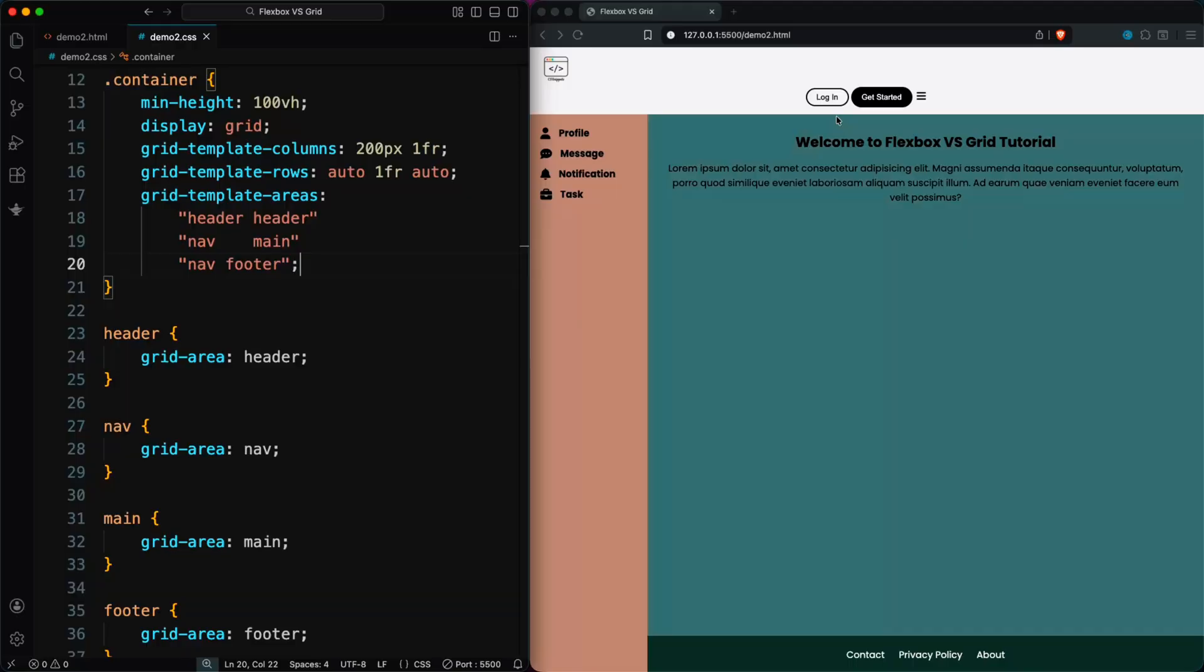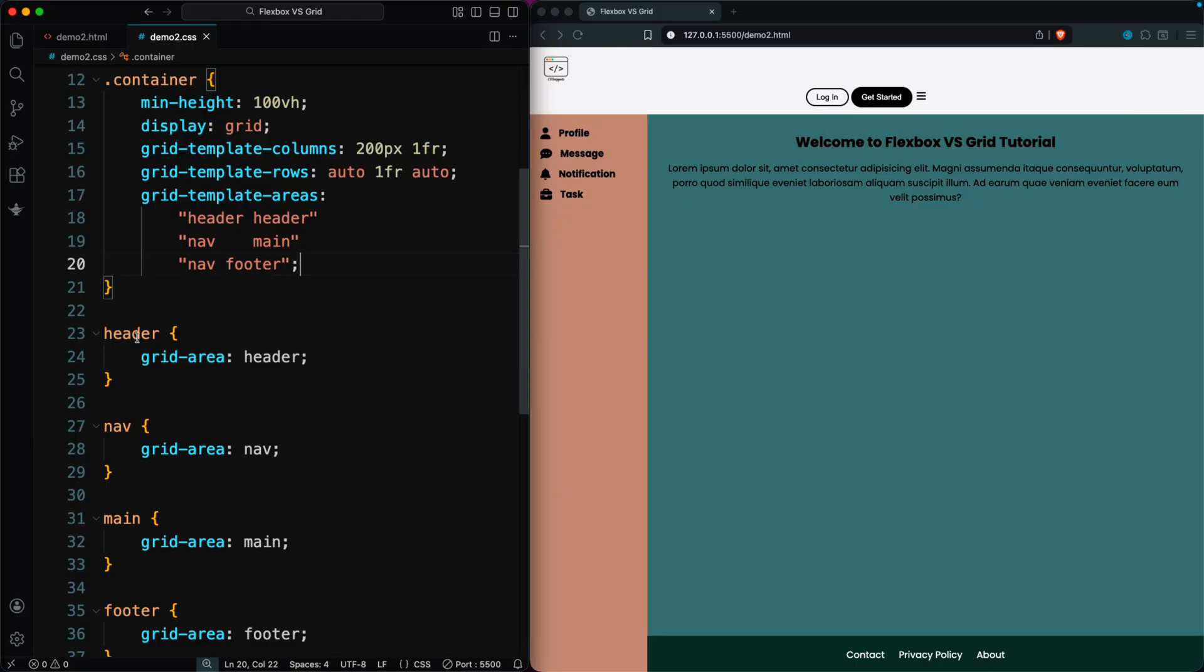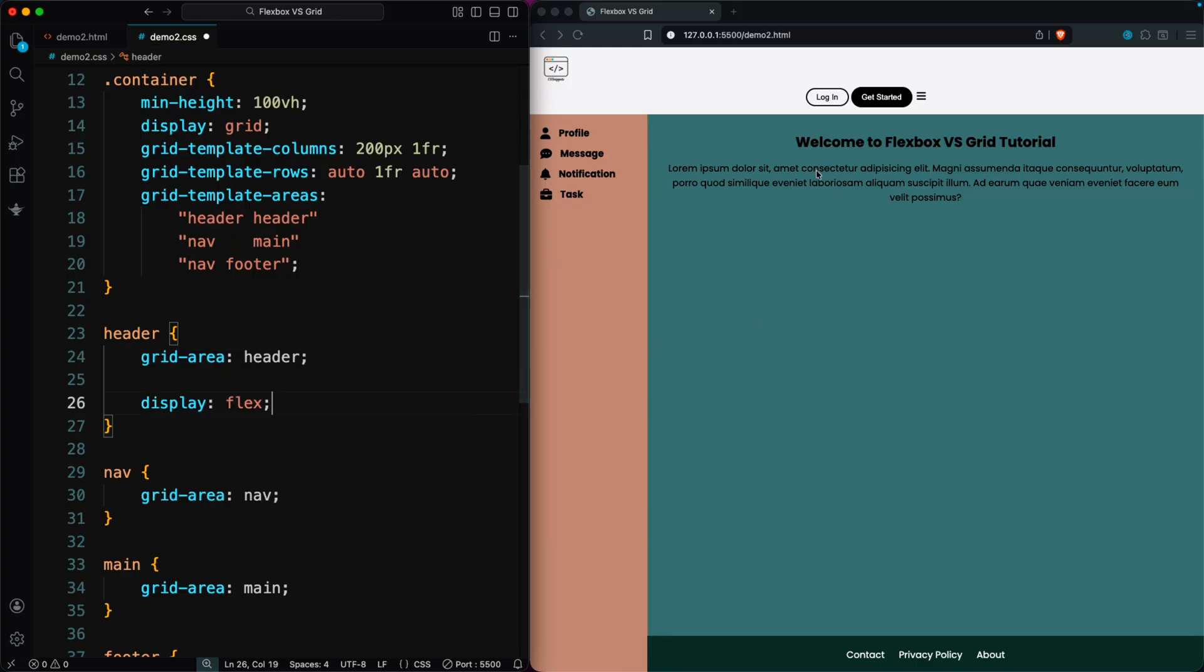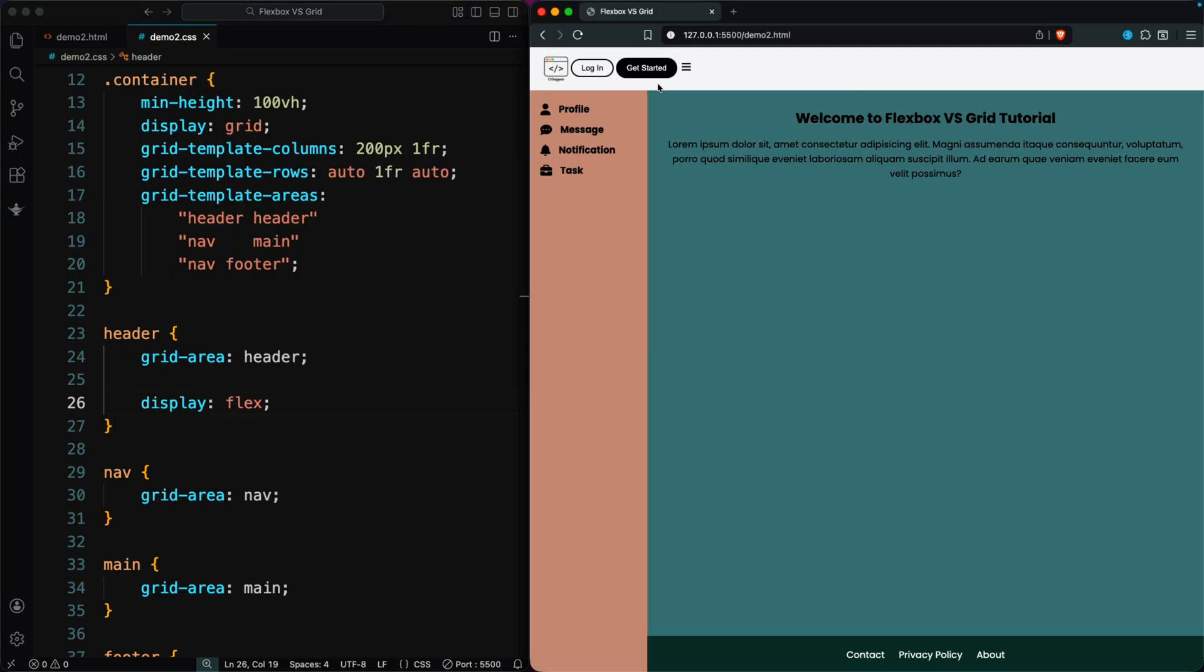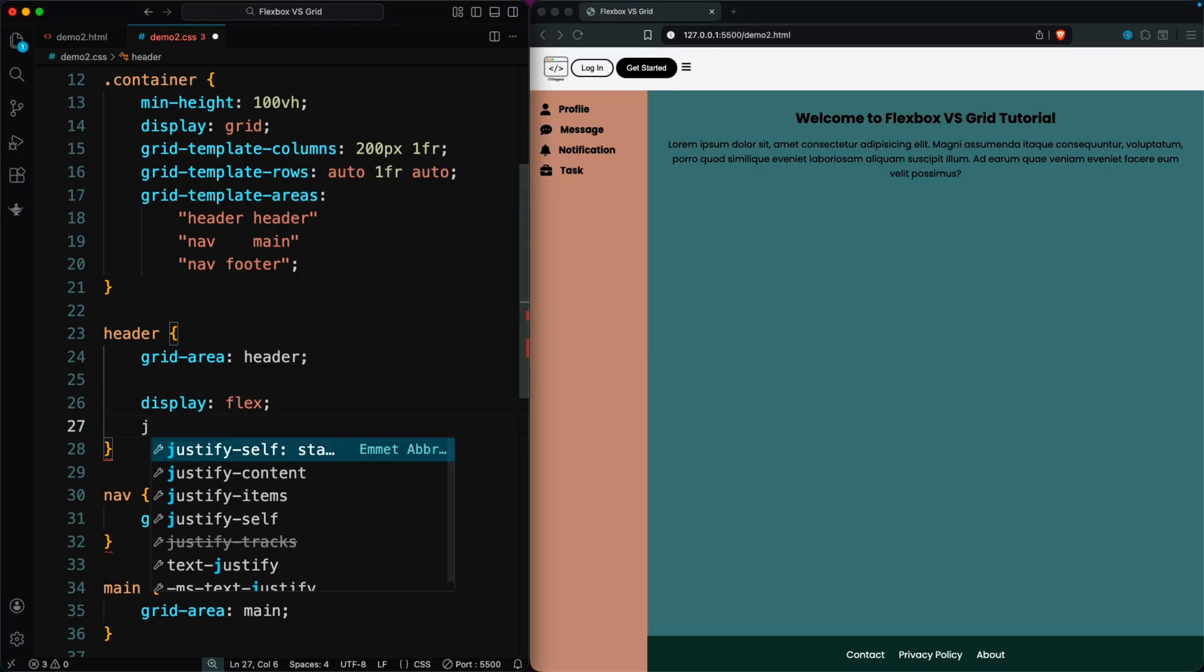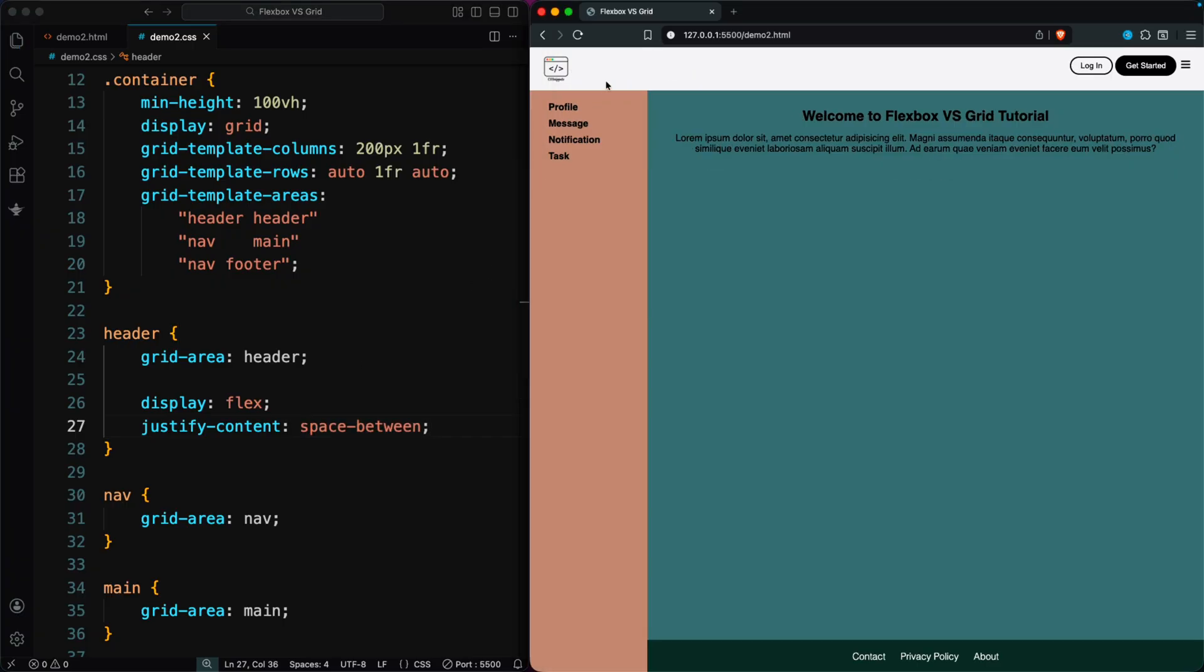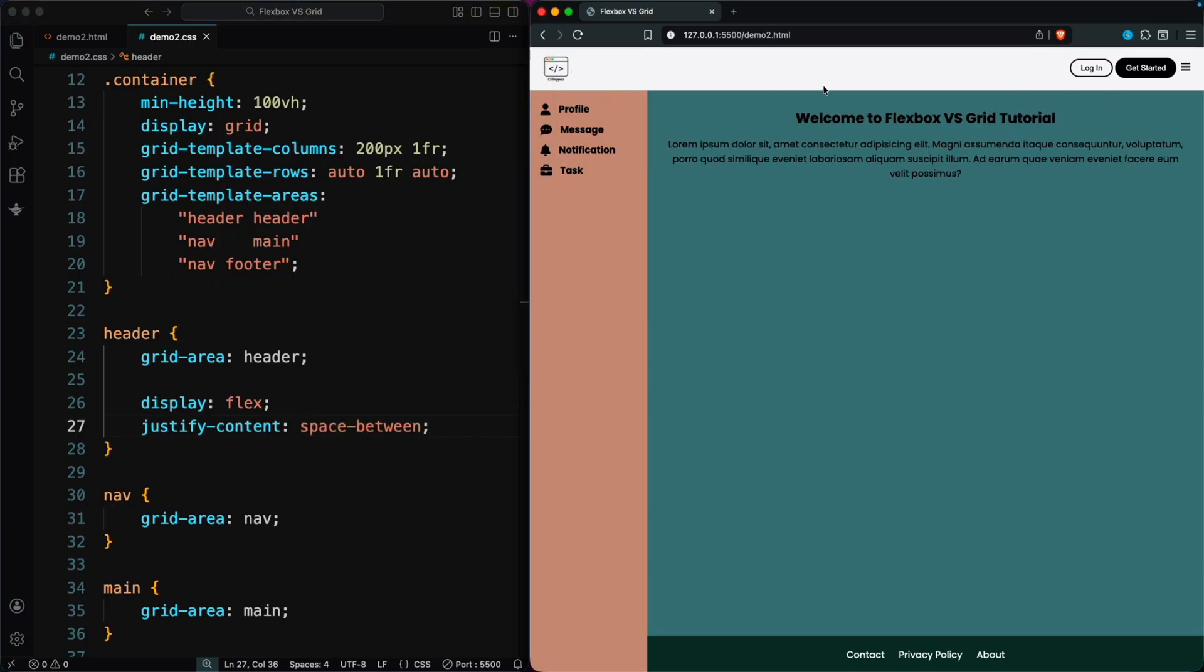Our goal here is to place the logo on one side of the screen, and the navigation buttons on the other. Since both elements are in the same row, this is a one-dimensional layout, which makes Flexbox the perfect choice. With just justify-content: space-between, we can push the elements to opposite sides in only a couple of lines of code.